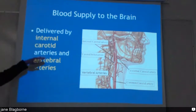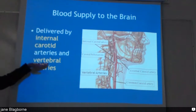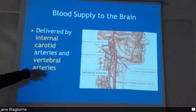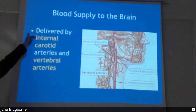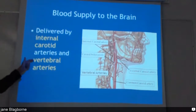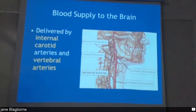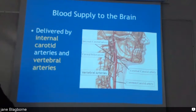There are the internal carotid arteries and the vertebral arteries. The internal carotid and the vertebral arteries are supplying blood to the brain. The carotids are the ones you feel or see when doing CPR — that's what you're looking for.